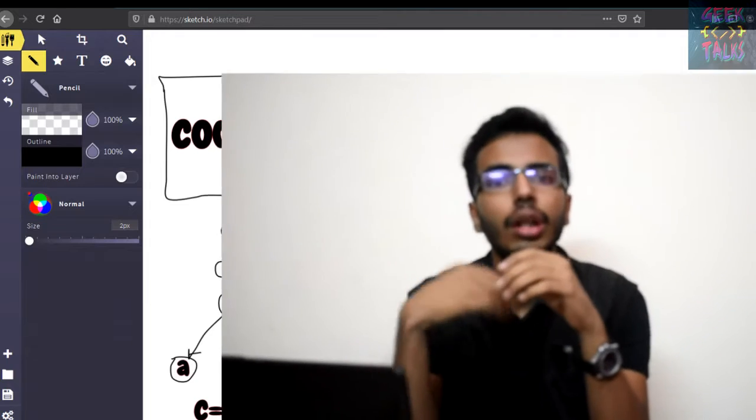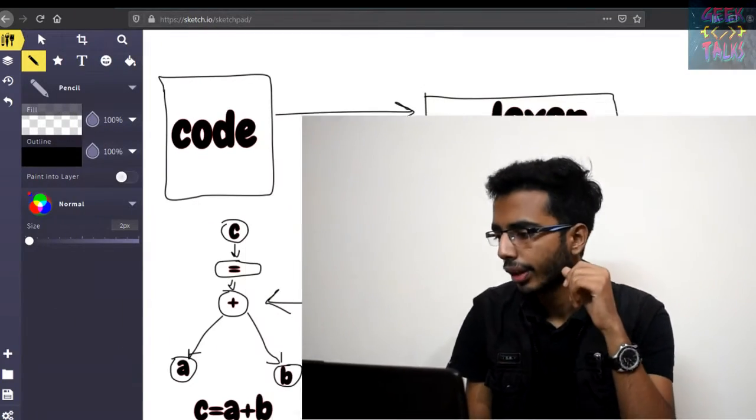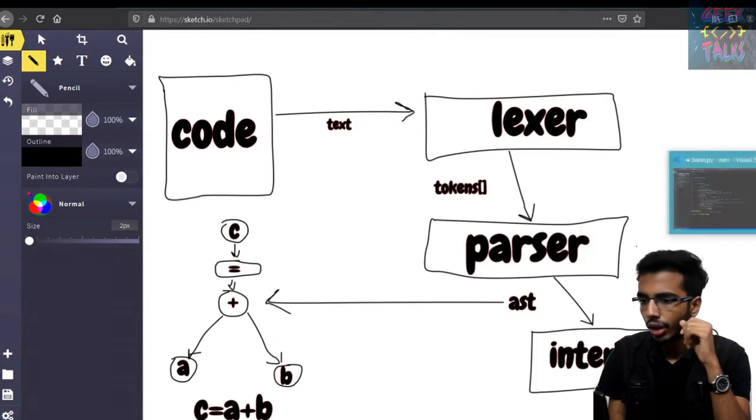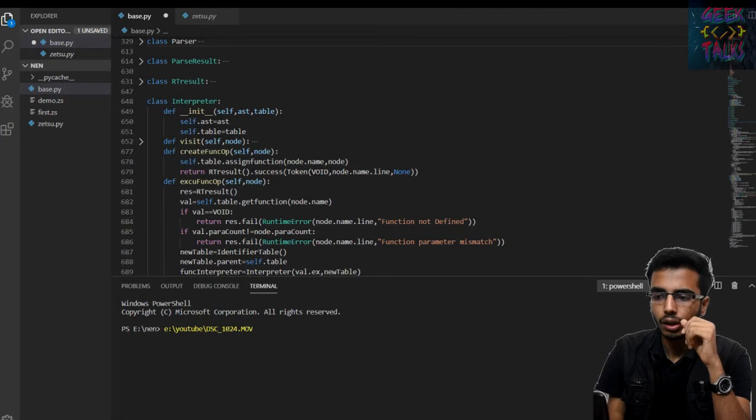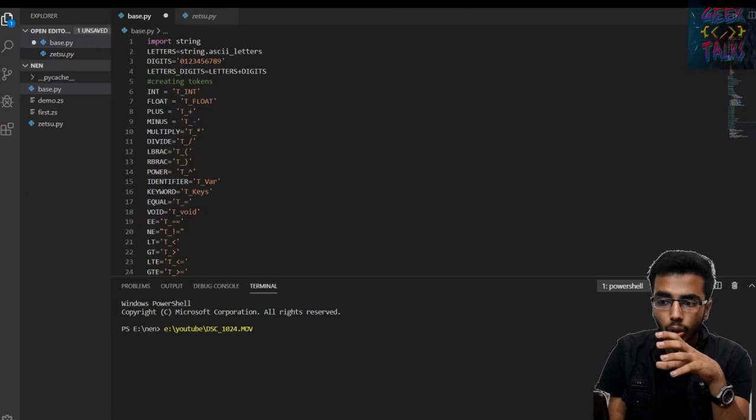So that is the full concept of compilers. Now to understand the further parts of this video, you need to understand three things: basic programming, object-oriented programming, and Python. Because these are the prerequisites — we are going to actually code it out and go through the code to see how to make a compiler. So let's go and code it.